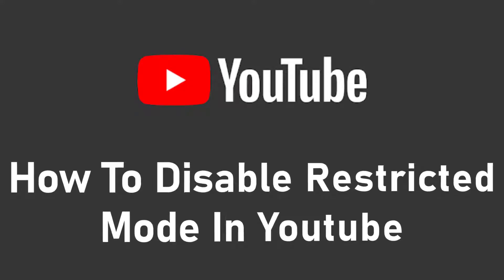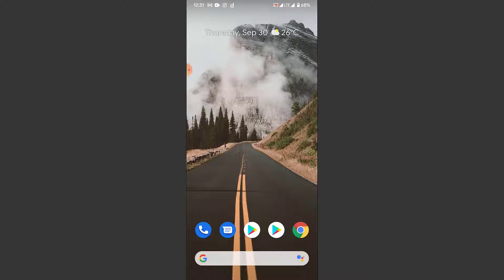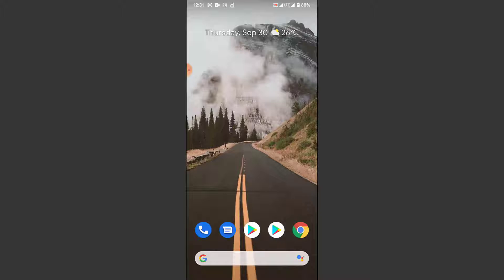Hey guys, welcome back to the channel. Today I'm back with yet another tutorial video on App Guide. In today's video I'll show you how you can turn off the restricted mode in a YouTube application. The restricted mode restricts potentially mature content from appearing on your YouTube home page. If you want to disable that option and view all the content available in YouTube but can't figure out how, watch this video till the end. It's a very simple process.